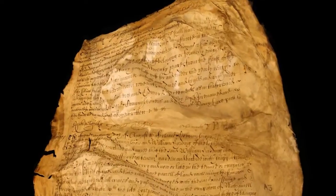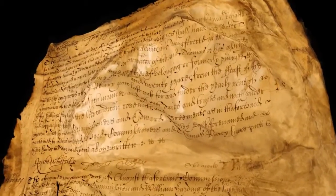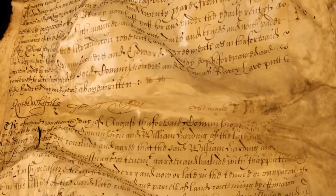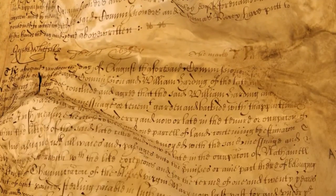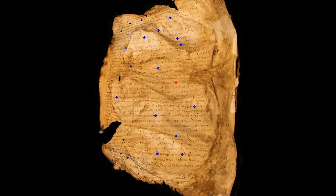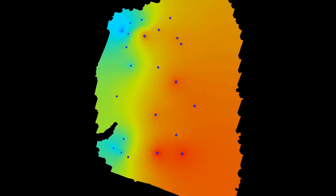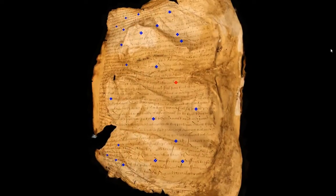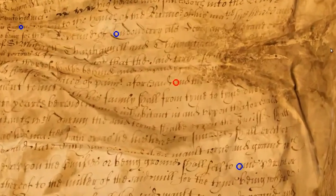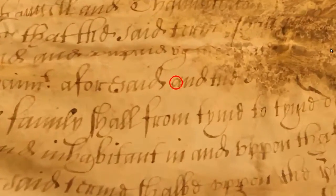We exploit the regular structure of the handwriting and the texture to estimate the complex distortion caused by the wrinkling, buckling, and shrinking. An initial estimate of the scaling field is automatically computed by detecting a sparse set of single characters on the parchment surface, using optical character recognition.